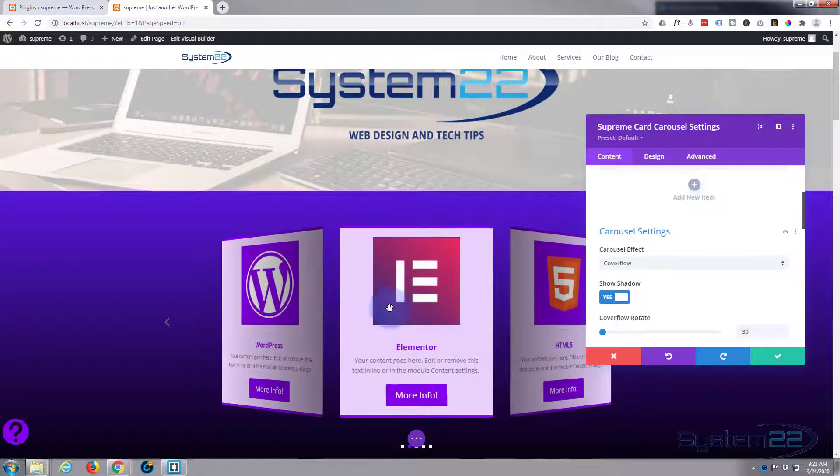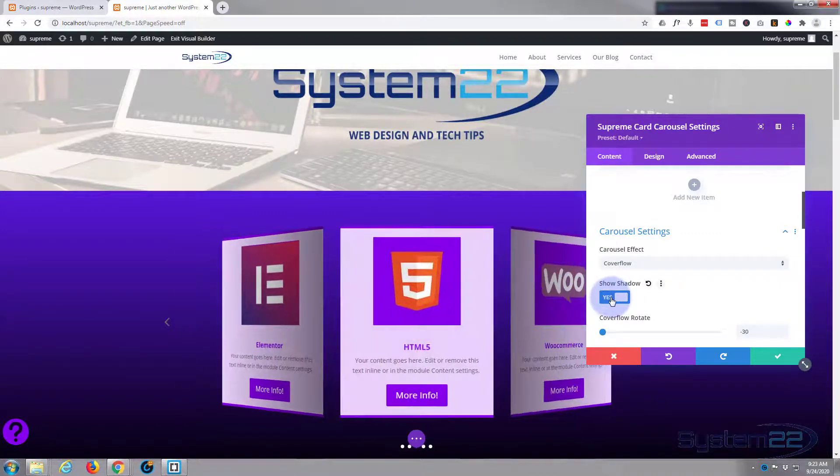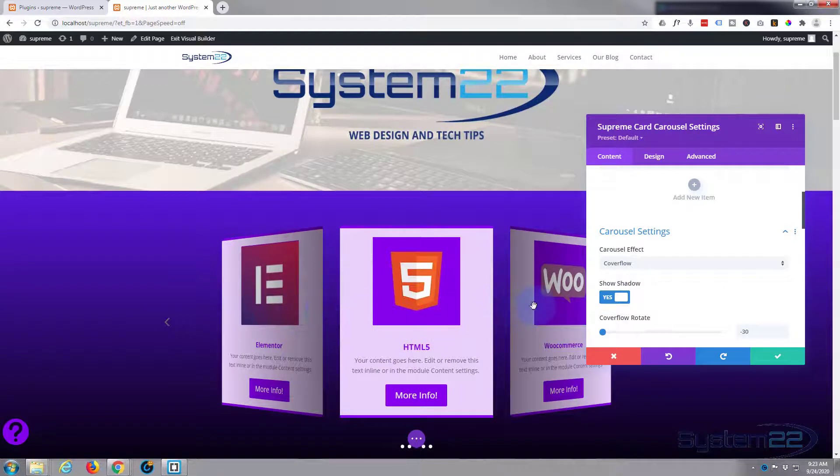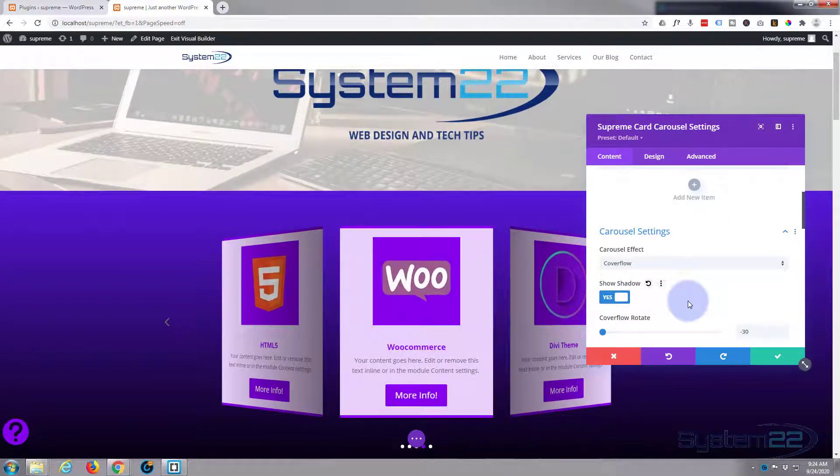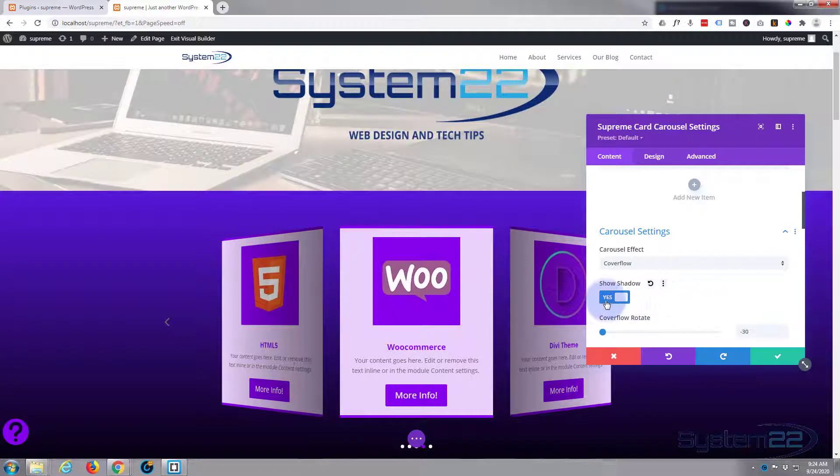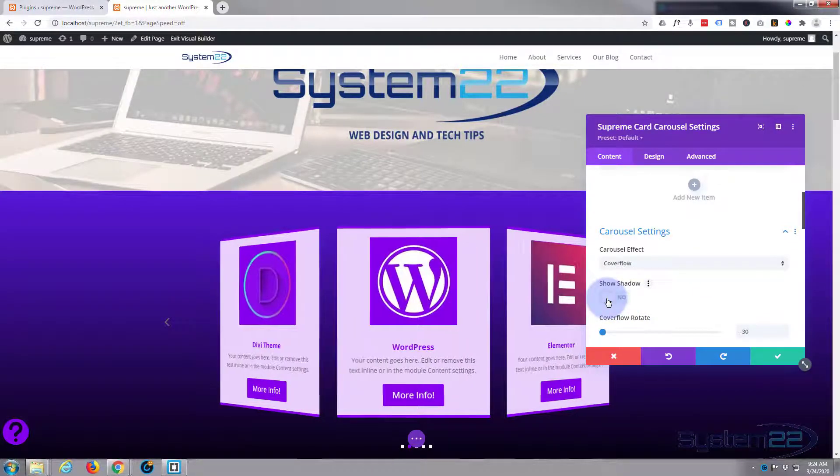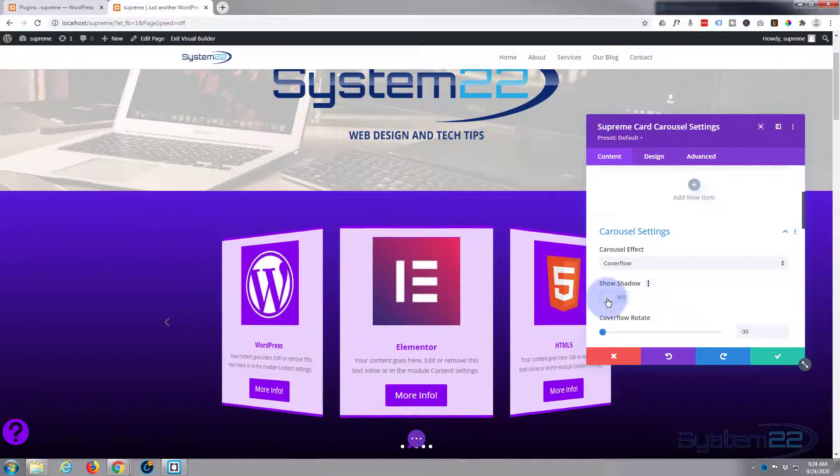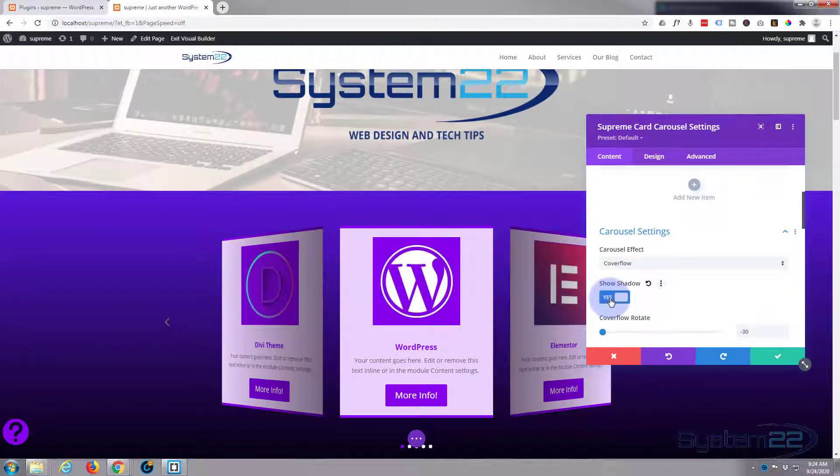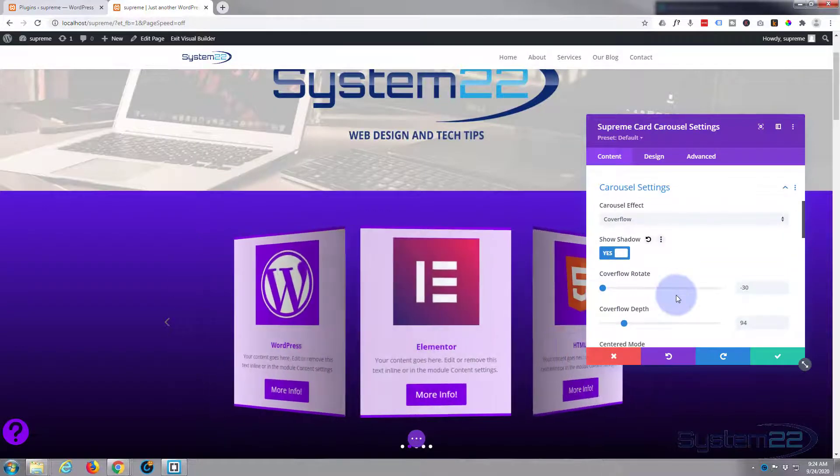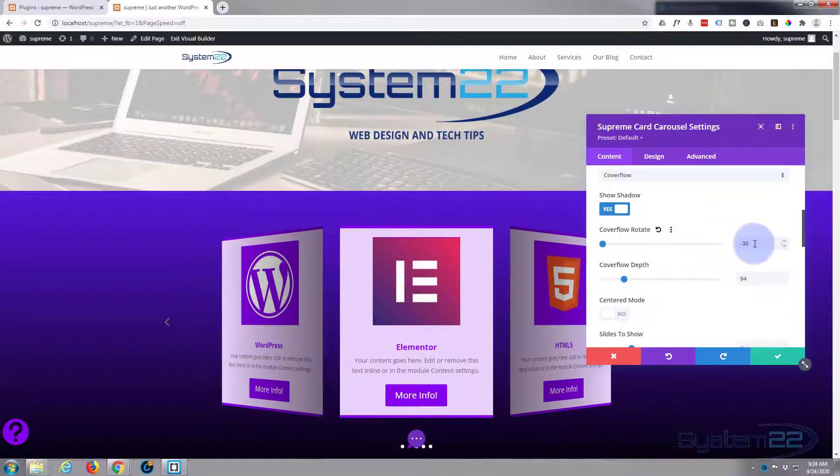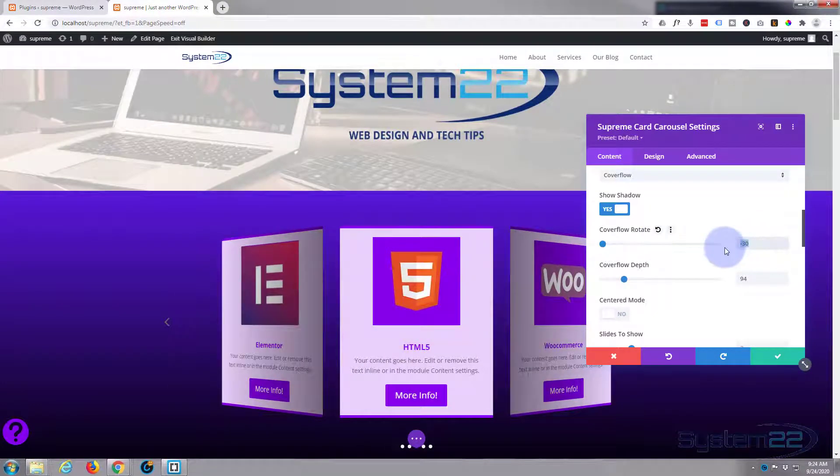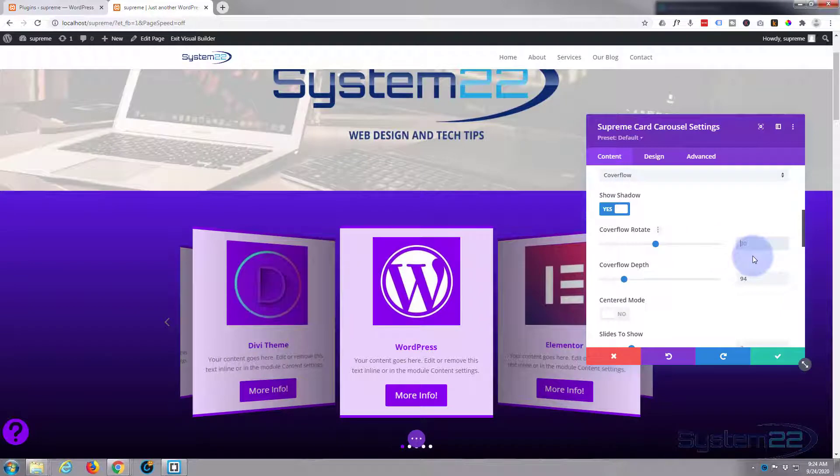I'm going to use coverflow which will let us do that sort of 3D effect. As you can see, it turns it into 3D. I think you can choose to turn the shadow on and off here. It gives the side ones that little shadow which to me gives it that sort of 3D effect. With it off it works fine but you just don't have that shadow, so I'll leave that on.